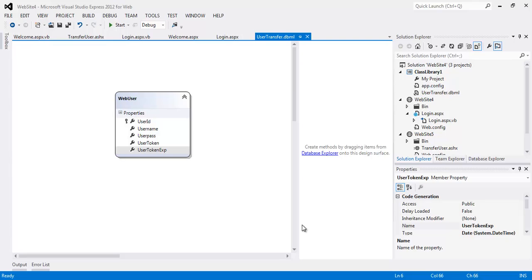The token and token expiration will be used to authenticate user when transferring across multiple sites without requiring them to re-login.